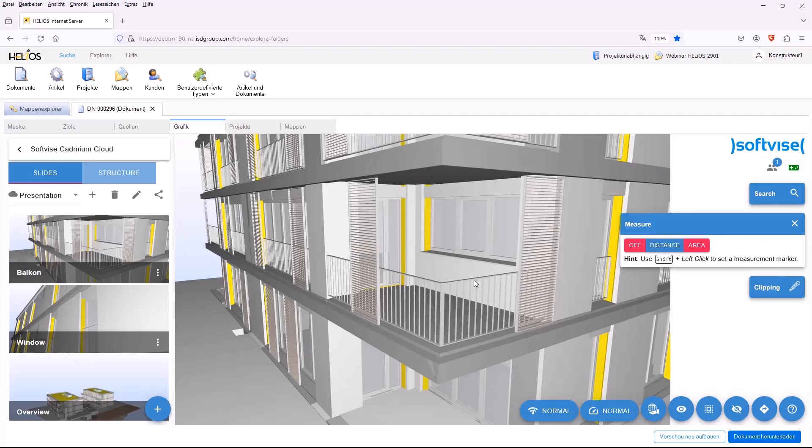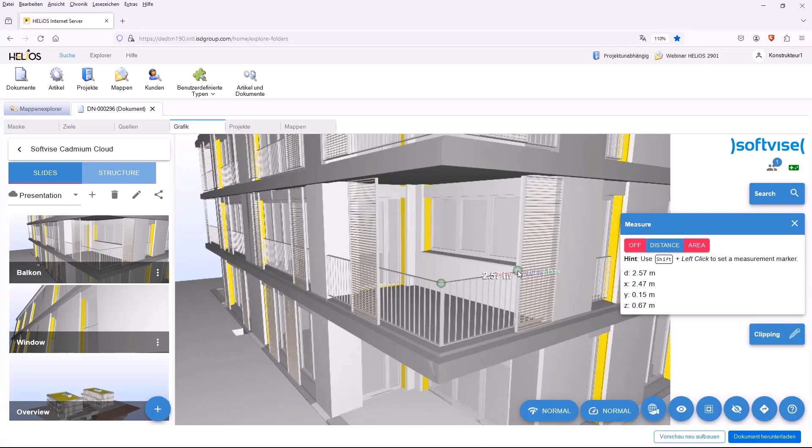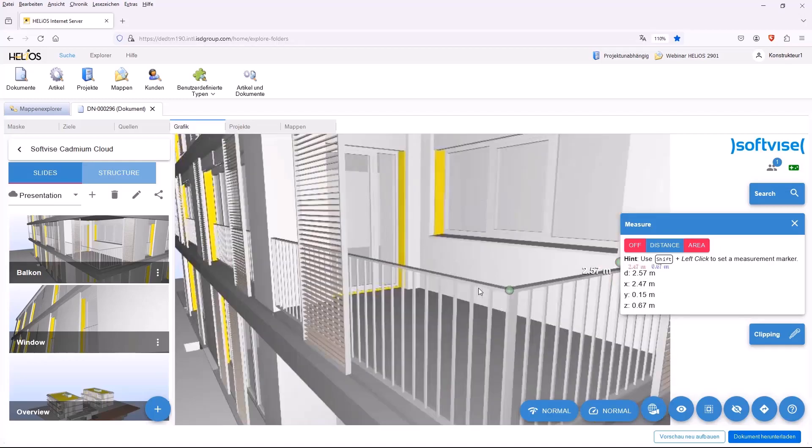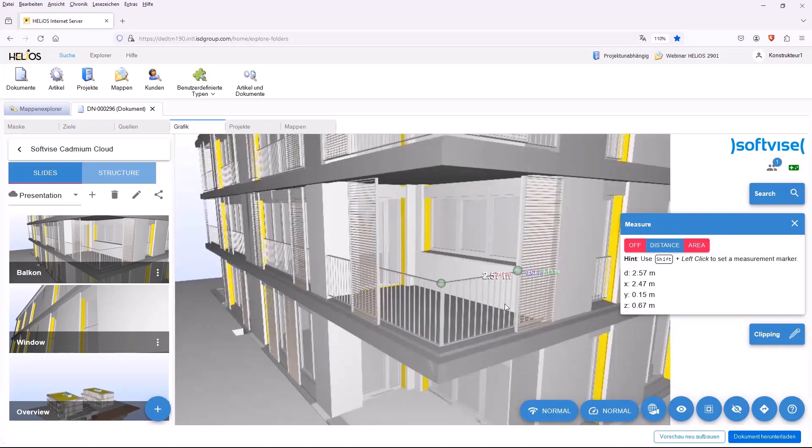Furthermore, you can also measure. For example, you can select two points here and then get exactly the dimensions between the two points displayed. In this case, here it is 2m 47cm in the x-direction, which means that you can measure the railing directly in the web browser.